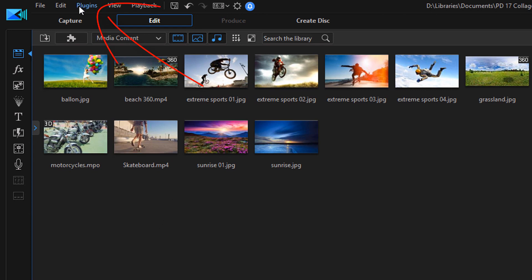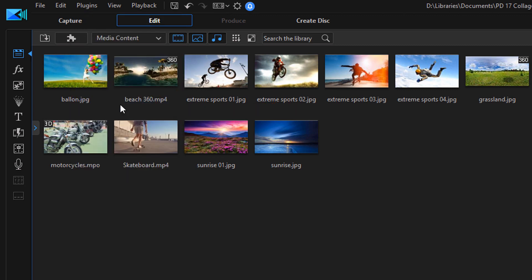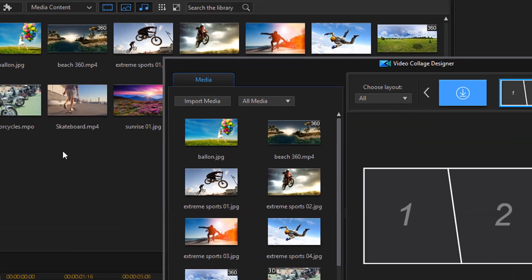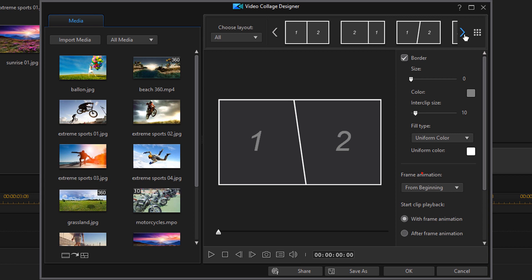So you wanna go up here to Plugins. Then you want to click on Video Collage Designer. And the Video Collage Designer opens and then you want to pick your template that you want to use. And you want to left click on it.